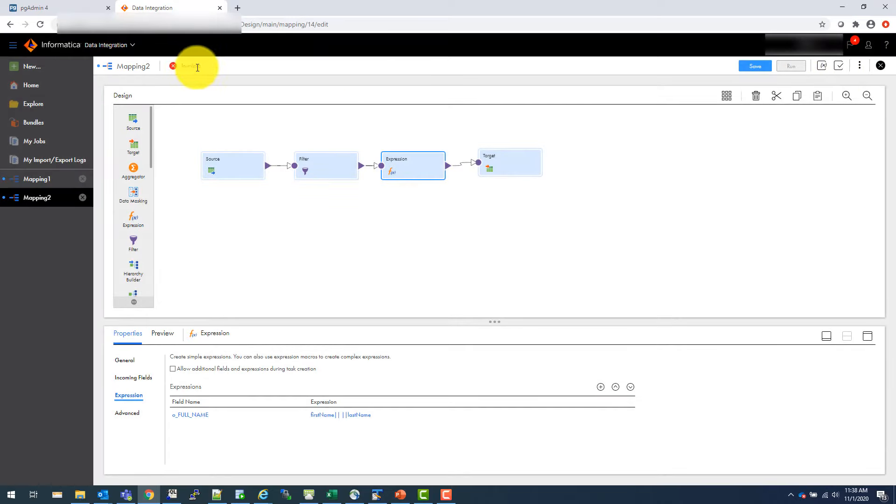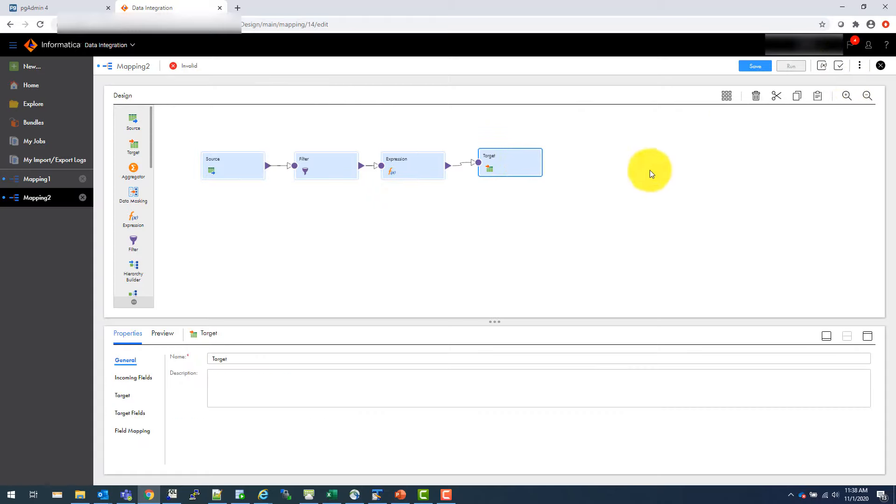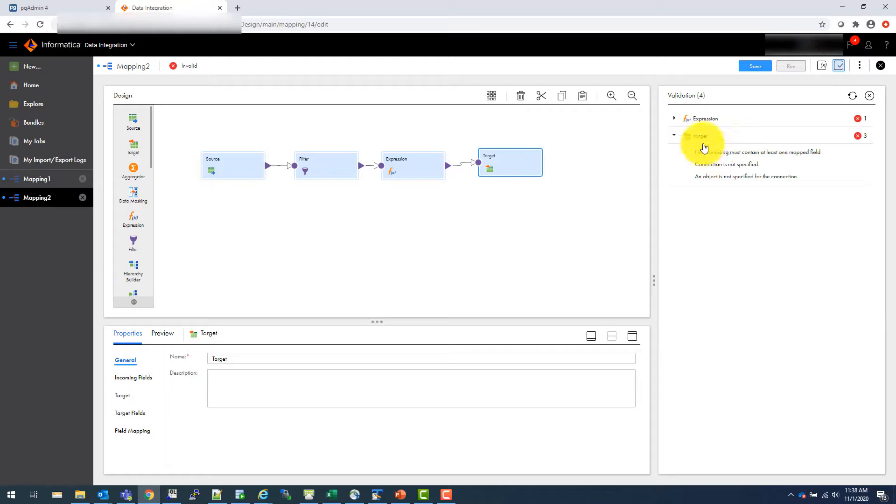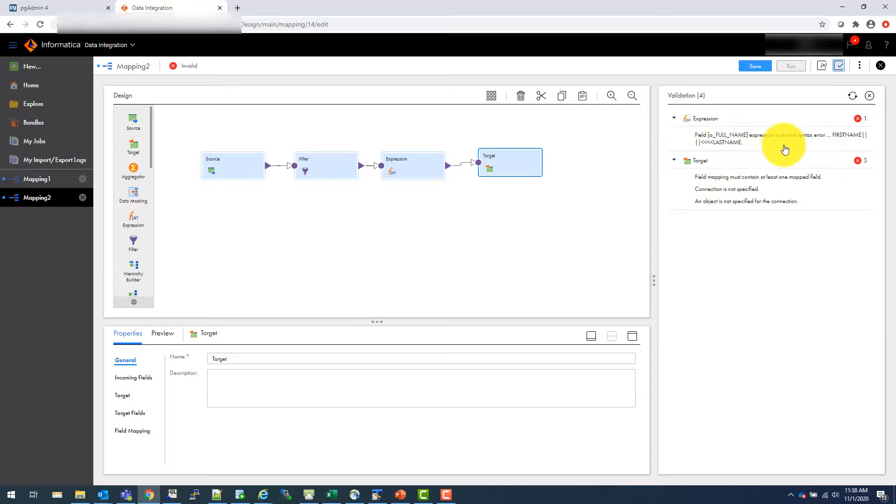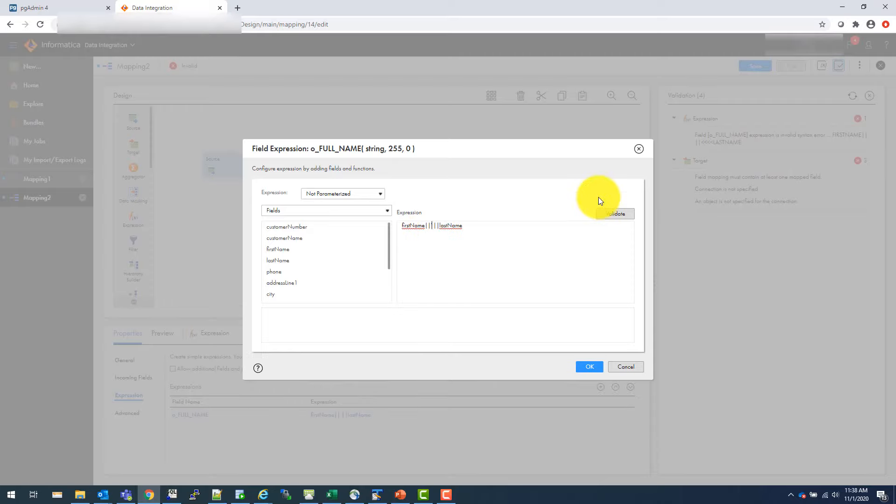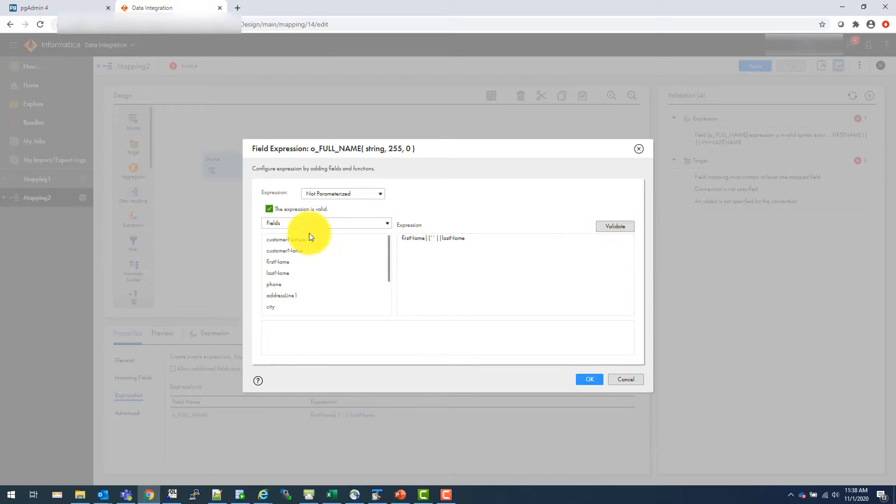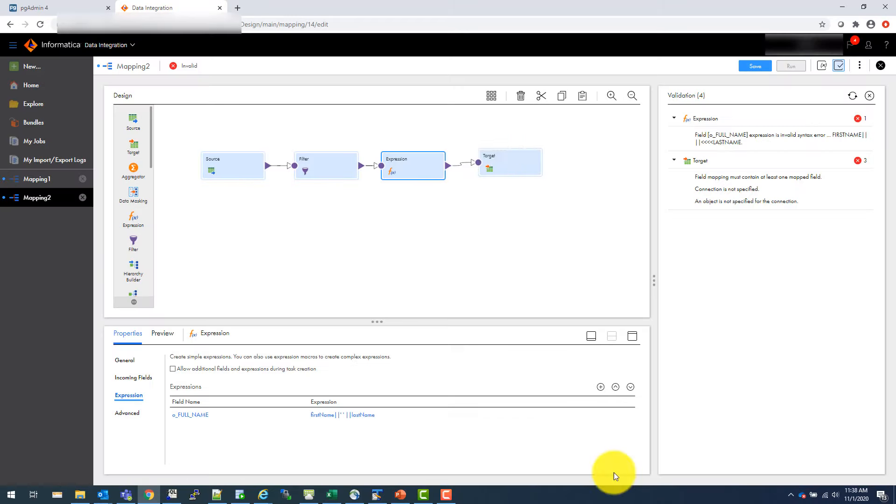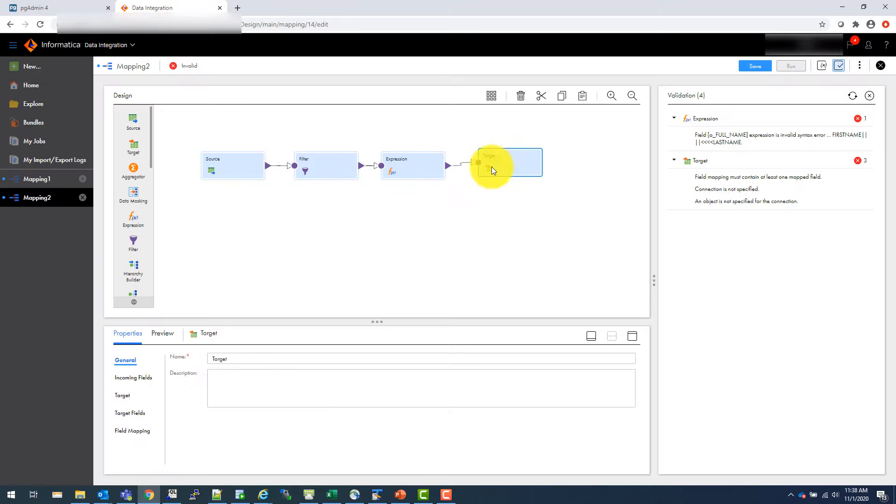And you can validate it here. You will see we'll still see invalid because our target connection is not there yet. So, oh, even the expression it says not valid. So let's see what's happening here. Oh, yes, syntax here because you have to actually give a space like that. Try to validate this. This is a valid expression.